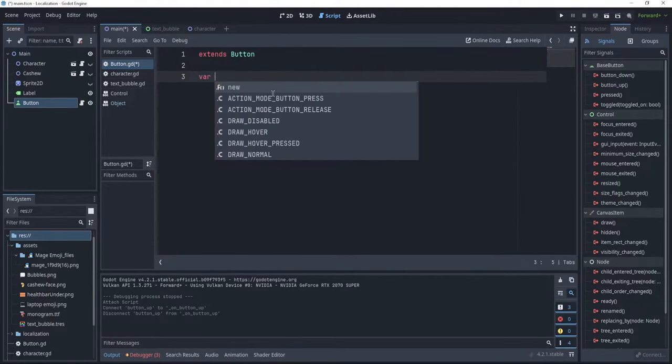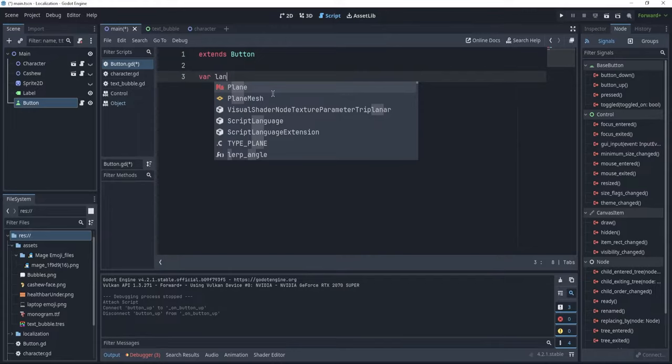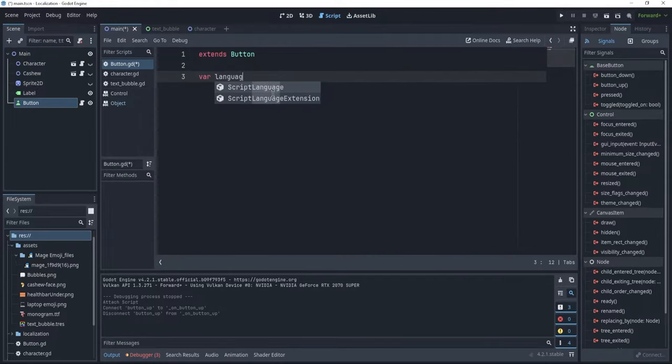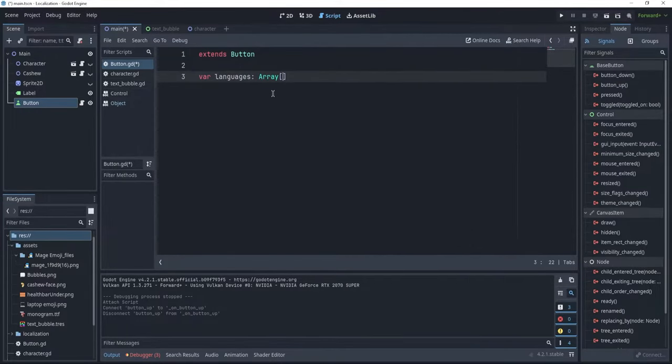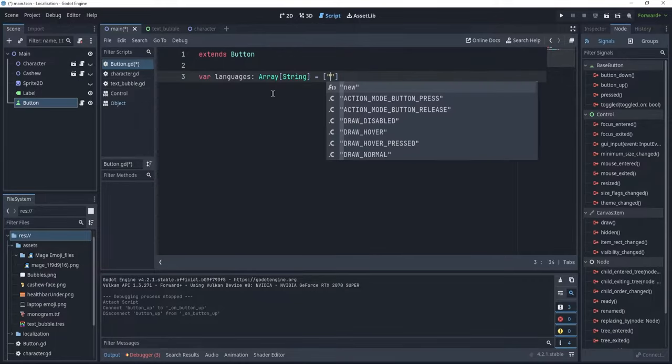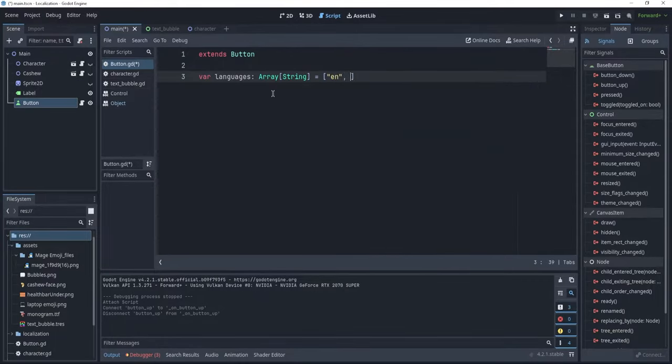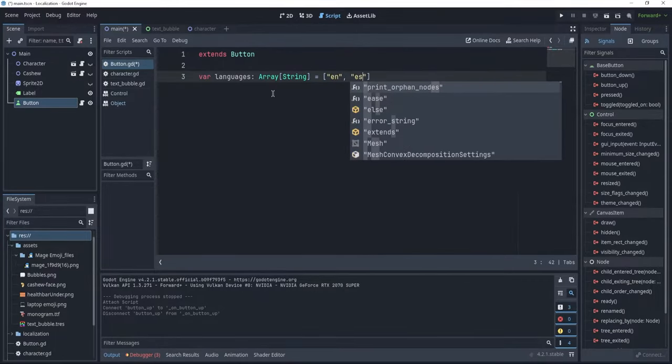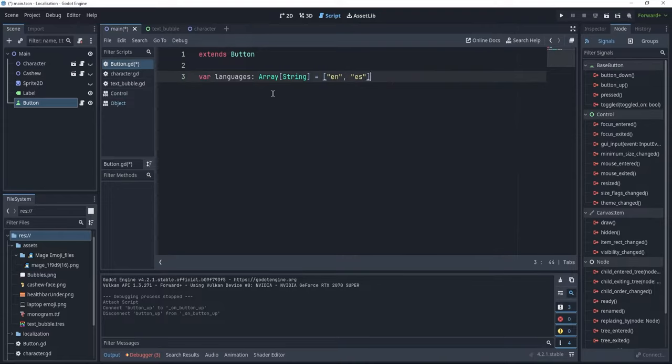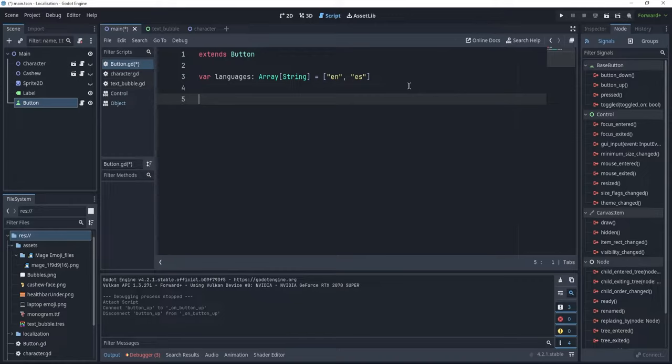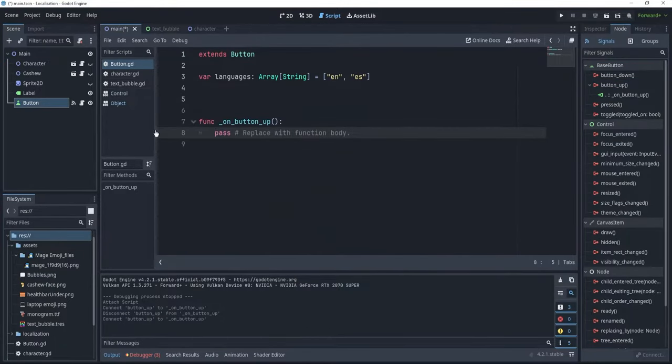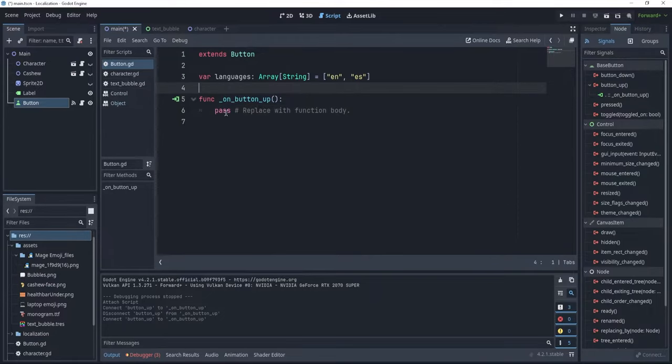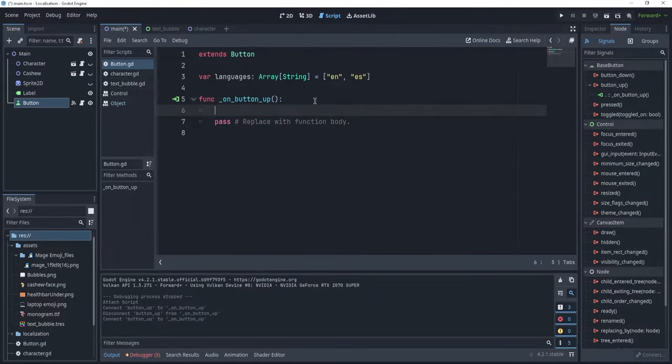We just need an array of languages. So, var languages, which is an array of string, and this has to be equal to en for English and es for Espanol. We want to basically rotate through these languages, and when we press the button, to change those languages. So, I'm just going to connect with onButtonUp, just connect it to our current button, and when the button is no longer pressed, we want to change the language.